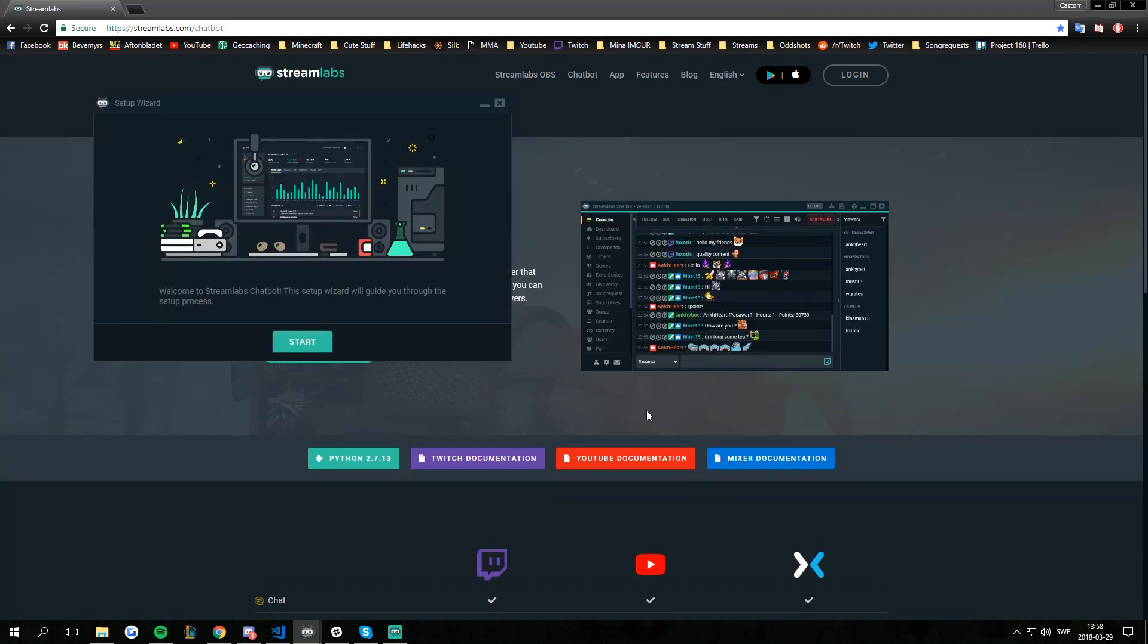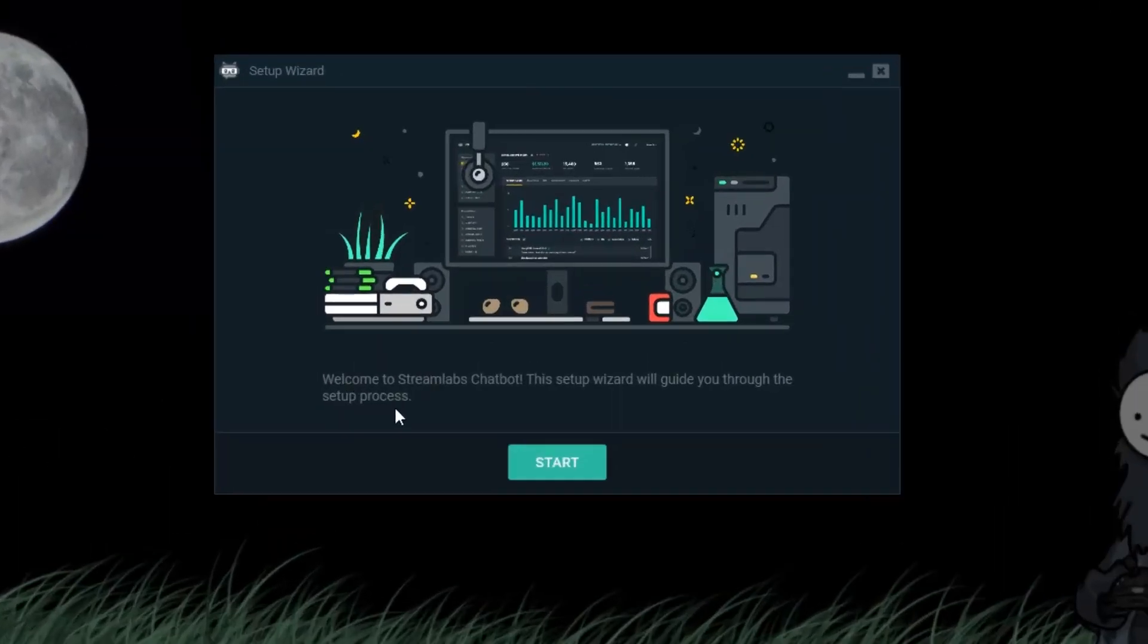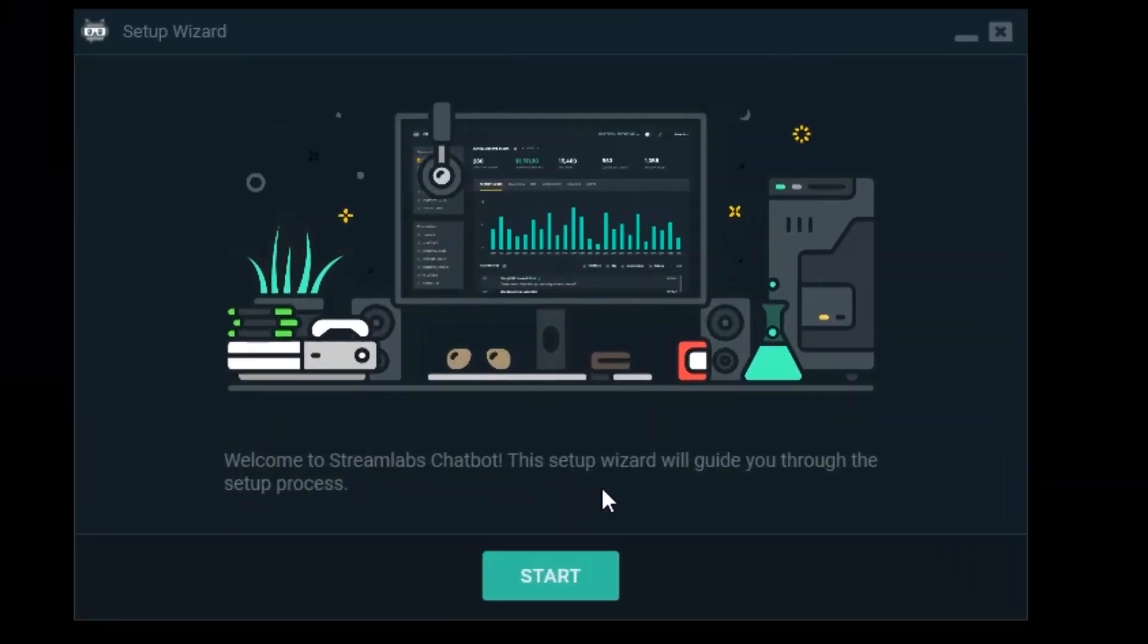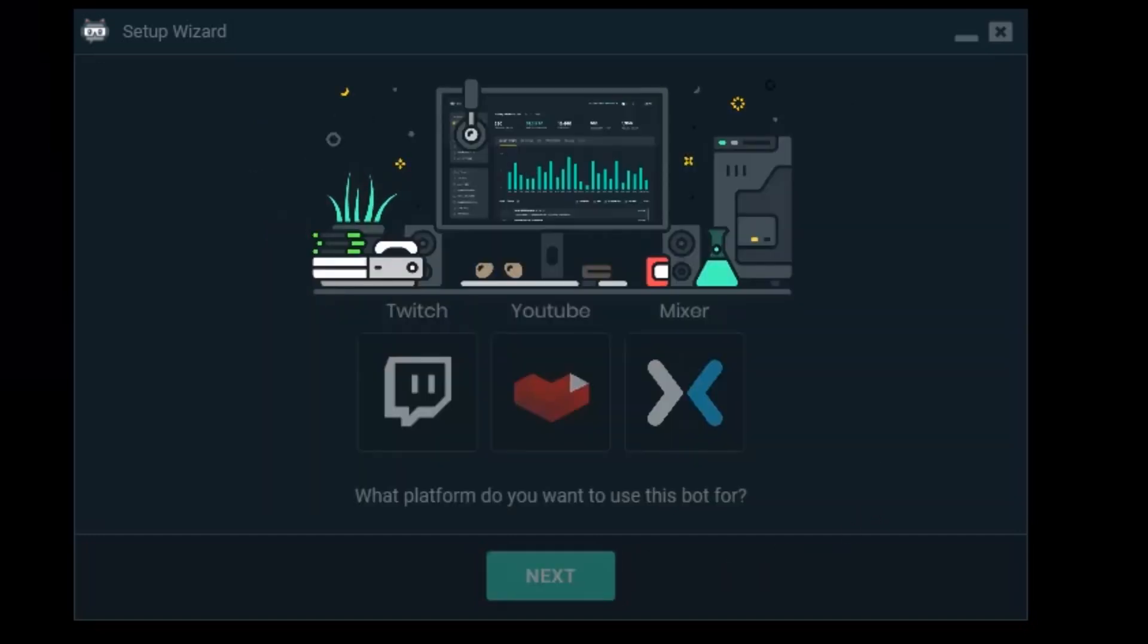We just have to go through the setup wizard. Welcome to Streamlabs Chatbot. This setup wizard will guide you through the setup process. I'm going to walk you through that one as well. We're starting this one.